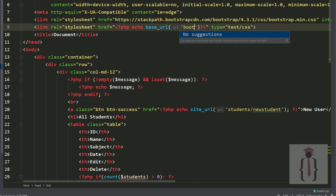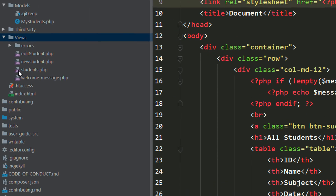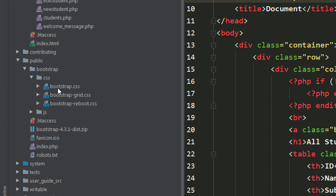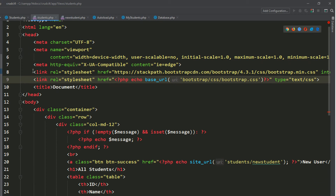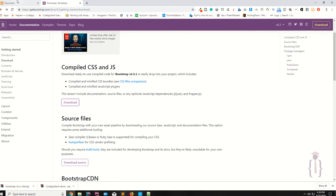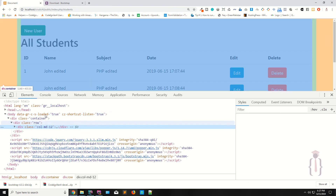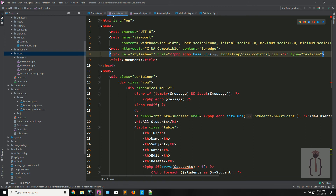Specify the URL as base_url pointing to the bootstrap CSS folder — bootstrap/css/bootstrap.css. Go to your public folder and confirm the bootstrap.css file is there. Remove the CDN link. Refresh the page — it's fine. Right-click, Inspect Element, View Page Source — it's working fine.